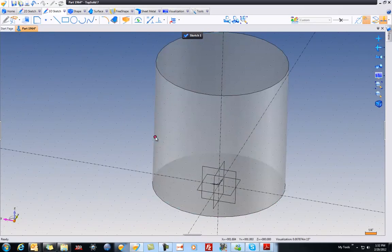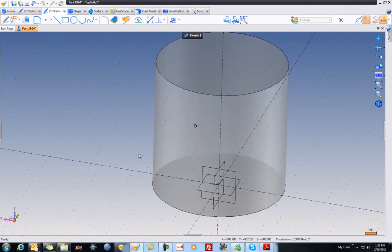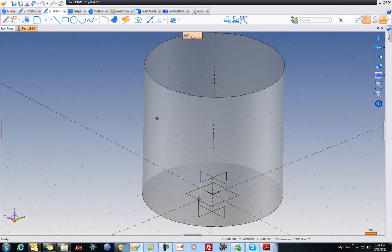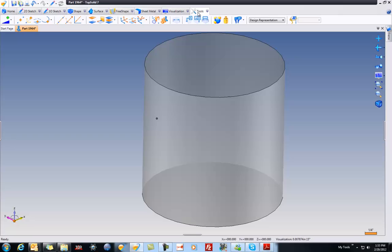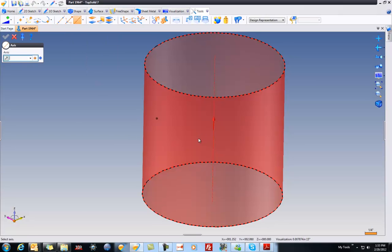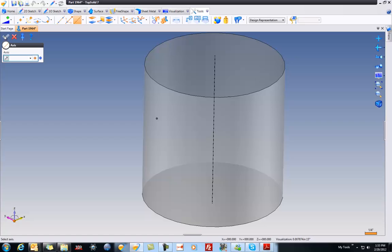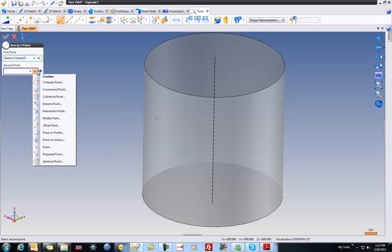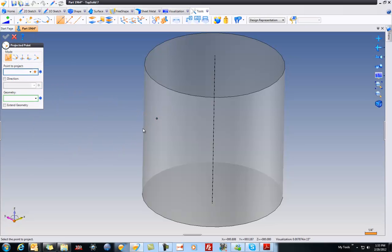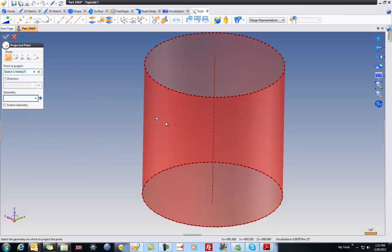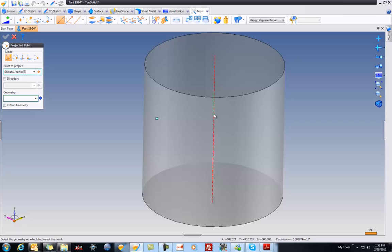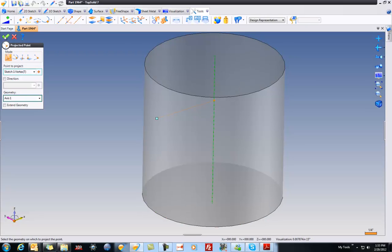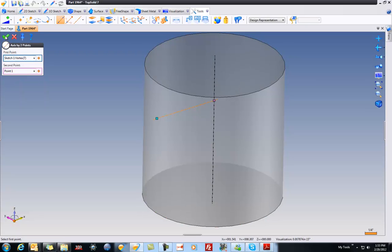Now, from here, maybe what we want to do is create a couple of axes. So I'll go to Tools, and I'm going to start by just creating a simple axis like that. And I'm going to do an axis by two points, and my first point is going to be that point there. And my next is going to be a projected point of this point to that axis, because I want a perpendicular projection here. And like that, I'll validate. And now we have that axis.